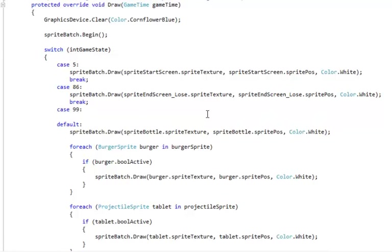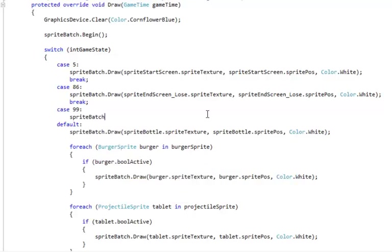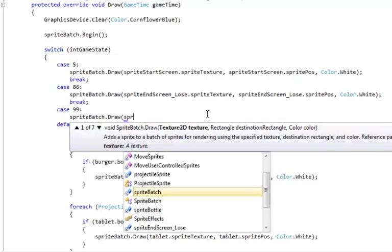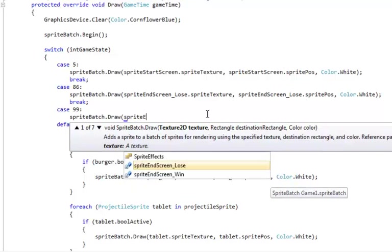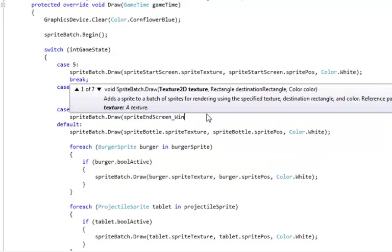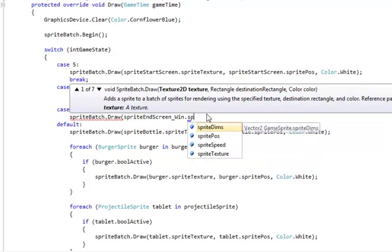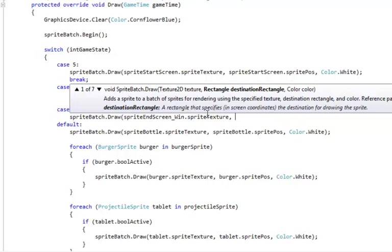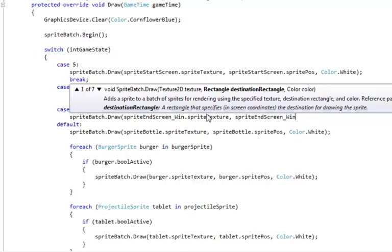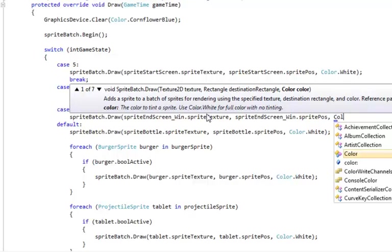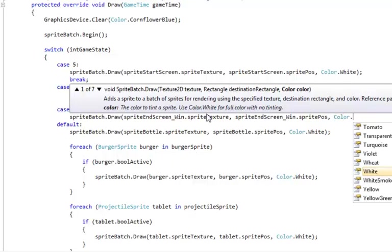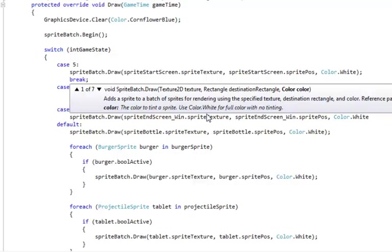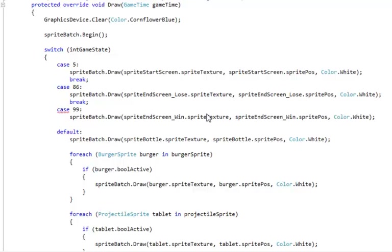And now we're going to add a case 99 and remember colons at the end of the case statement. So sprite batch dot draw and open paren and sprite end screen underscore win dot sprite texture comma and sprite end screen underscore win dot sprite pause and we don't want any tinting on this so color dot white and end paren semicolon. And we need the break here at the end of the case.